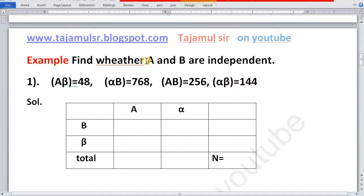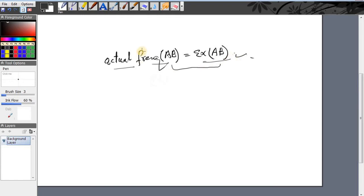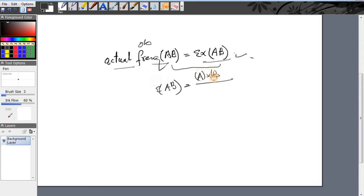We will check whether attributes A and B are independent or not. Two attributes A and B are independent when the actual (observed) frequency of AB is equal to the expected frequency of AB. The expected frequency of AB equals frequency of A multiplied by frequency of B, divided by N.